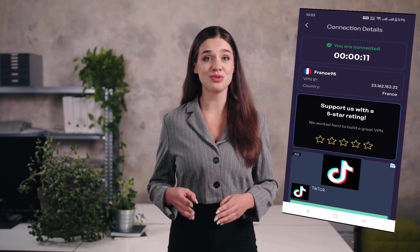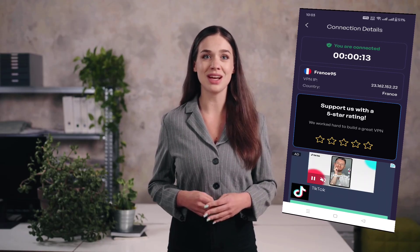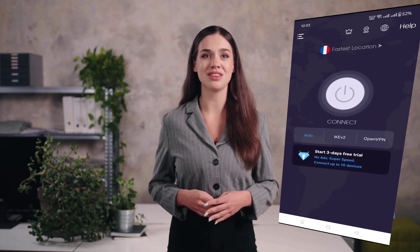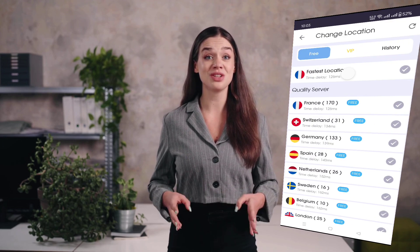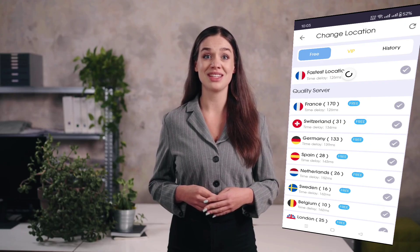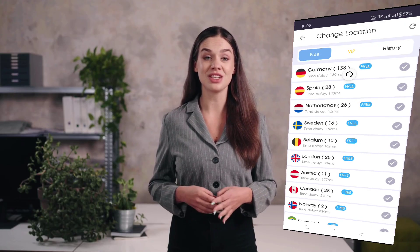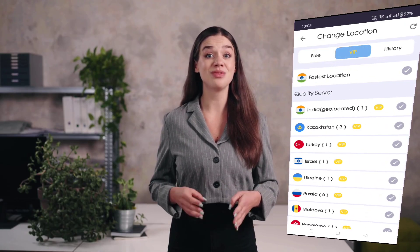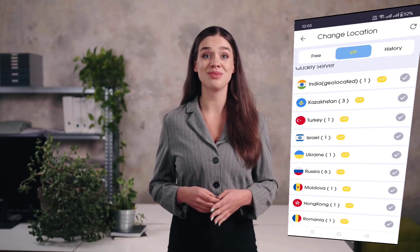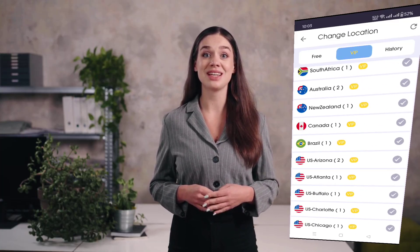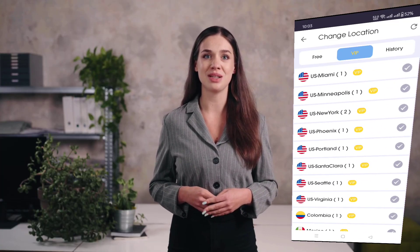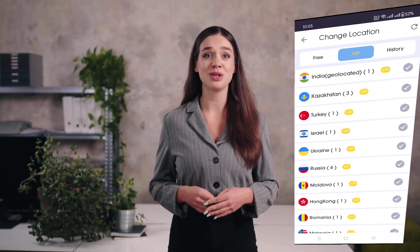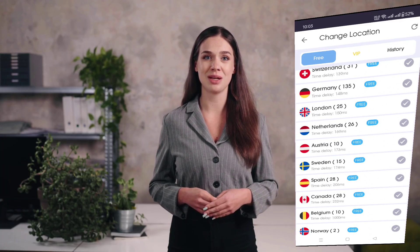Now, some of you might want to connect to a specific country, like accessing UK Netflix or US-only content. To do that, tap on the location name where it says Fastest Location or Change Location. This will open up a full list of available servers. You'll find countries and cities like the United States, United Kingdom, Poland, Belgium, and many more, with over 80 different locations available.